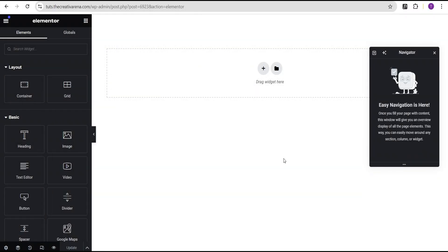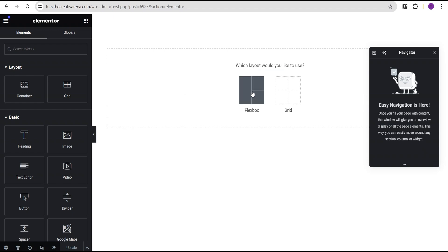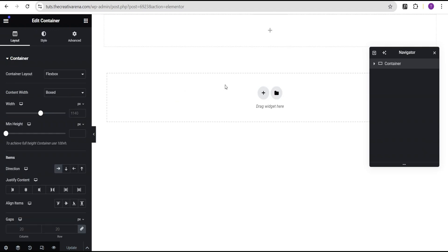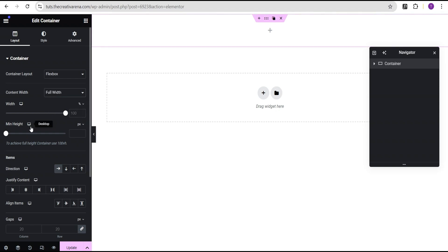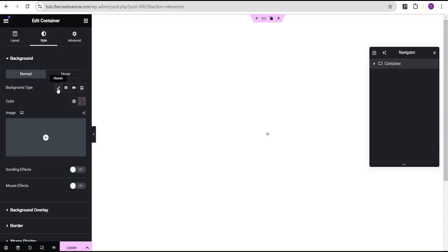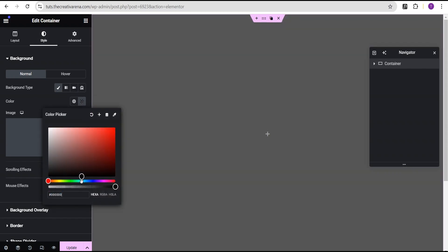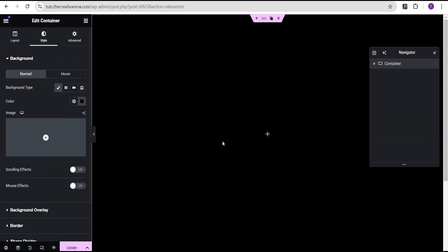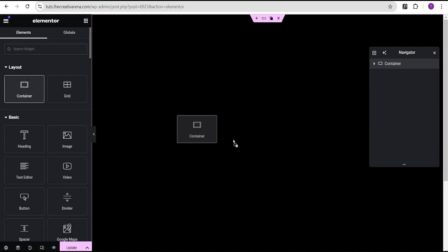In our Elementor editor, we're going to first add the flexbox container. Let's select this structure here. For this container we're going to set the content width to full width, and then for the minimum height we're going to change the unit from pixel to VH and give it a value of 100. Now we're going to justify content to the center and align items to the center as well. Then we'll head over to the style option and change the background type to color — black.